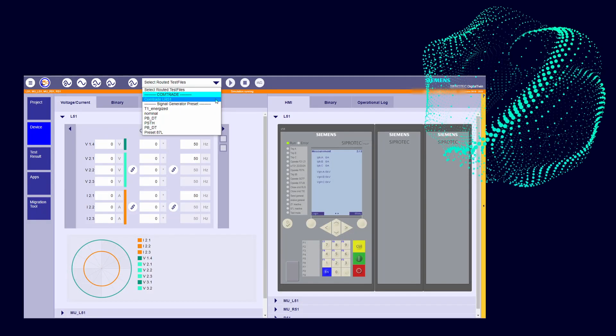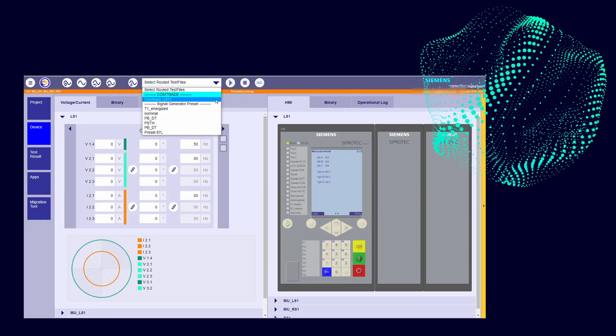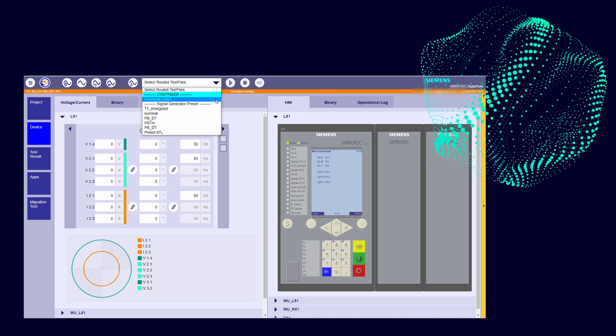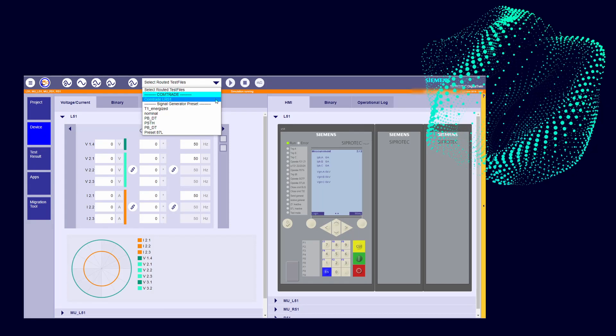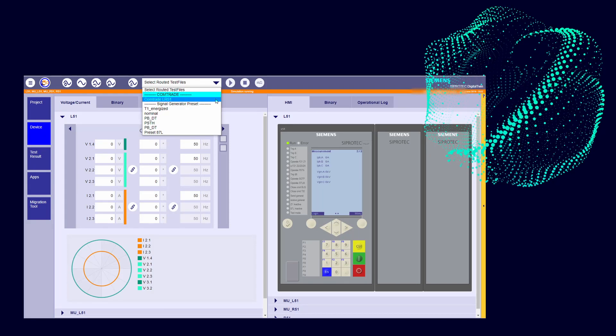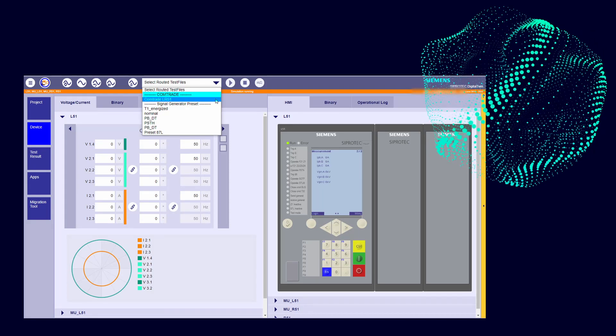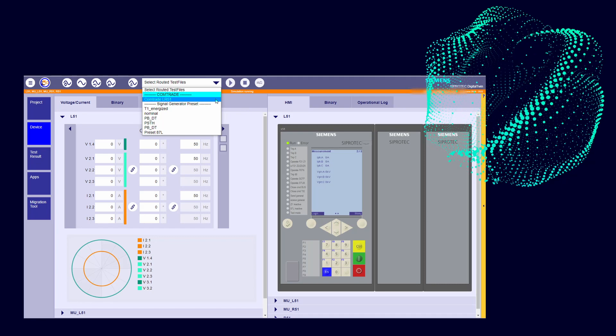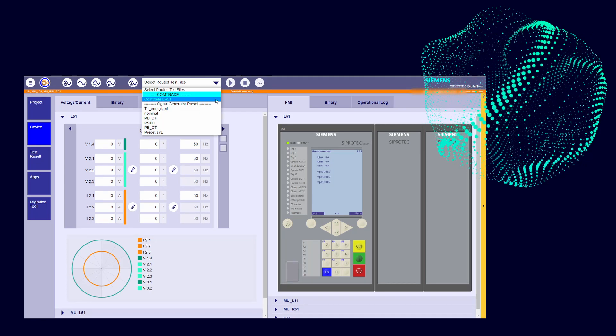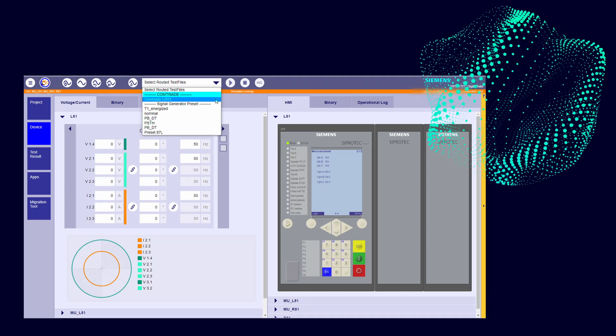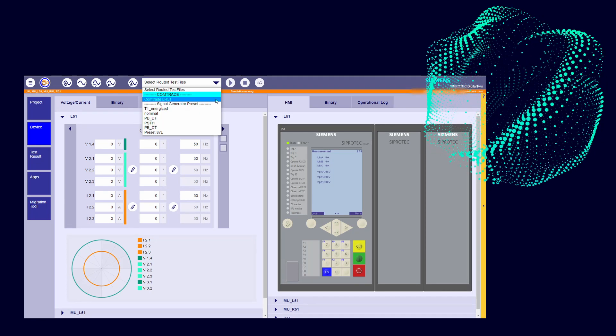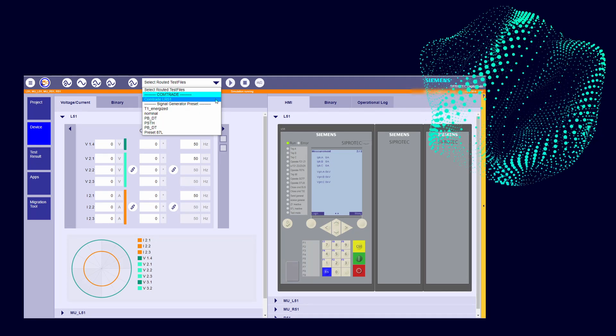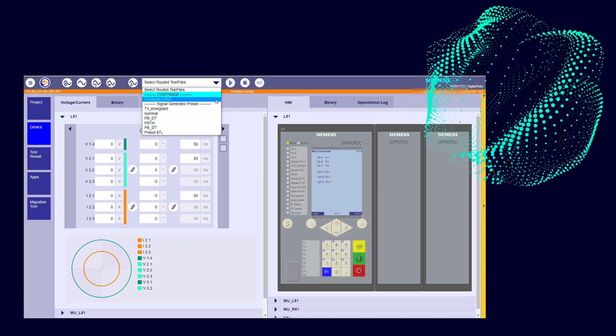The first thing that we need to think about when we test a Line Differential Protection is that we need to inject both ends of the line simultaneously. And the best way to do it is using the COMTRADE replay. So we will use one file, including the injection for both ends.